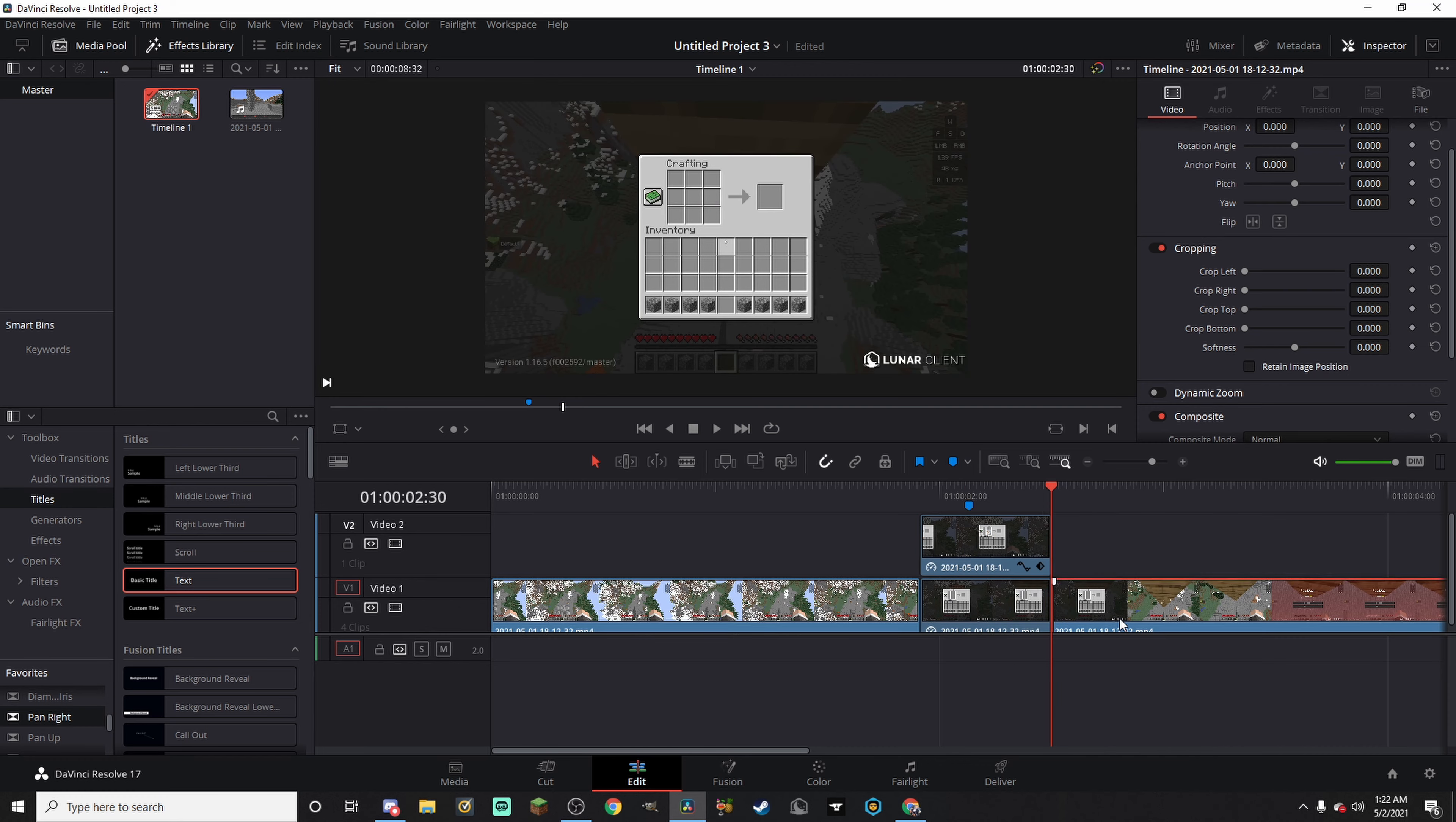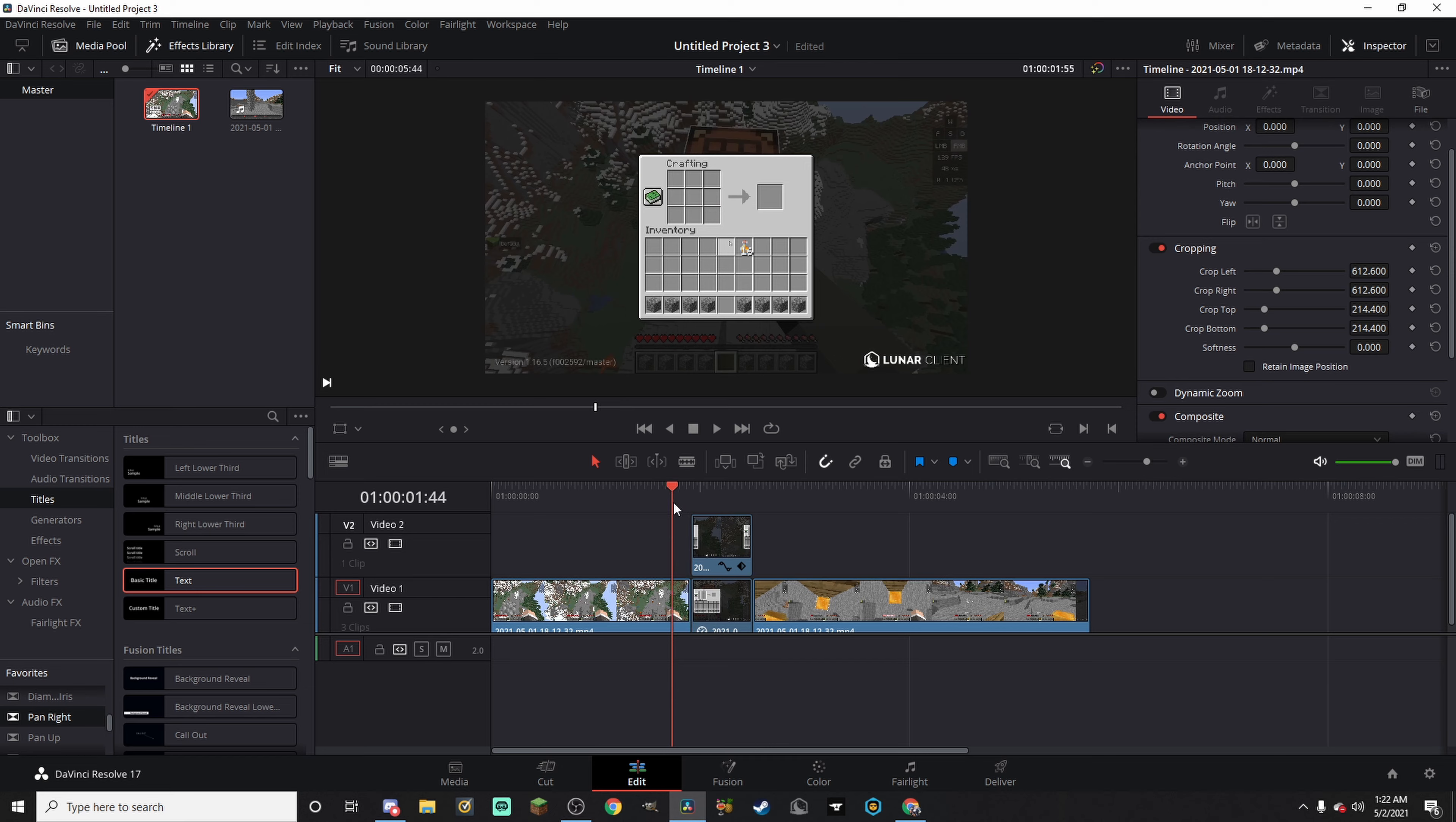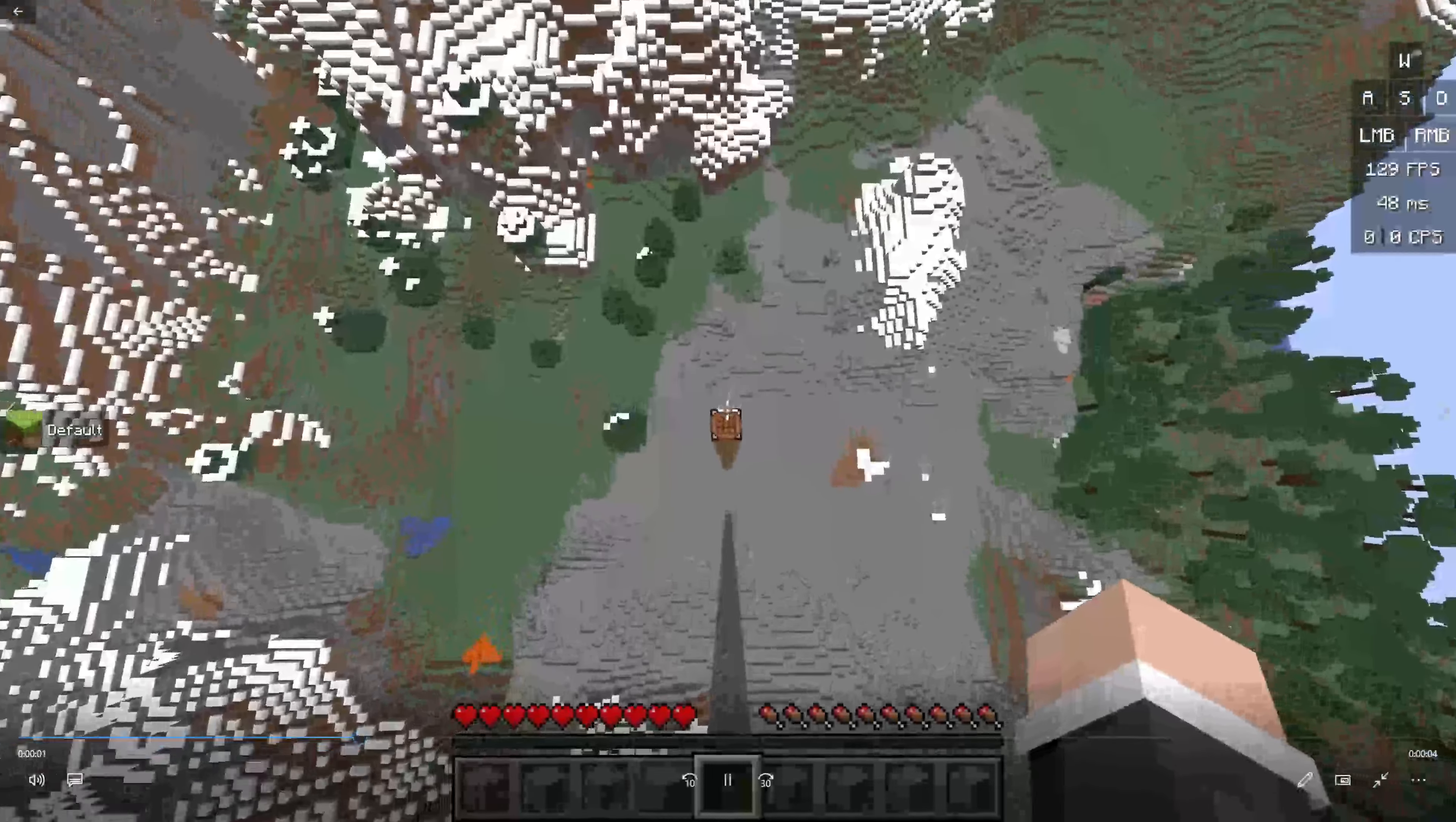Now when we leave the crafting table, that's when we want to cut and add the clip of us clutching. Six minutes of work, and here's what we have. Now it's not perfect, obviously.